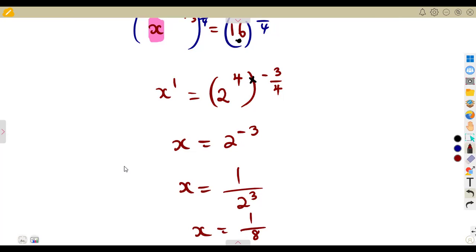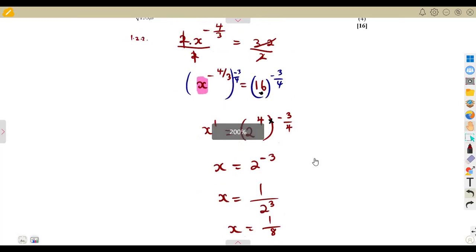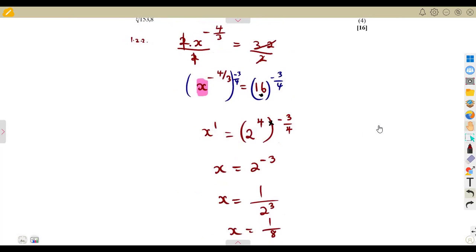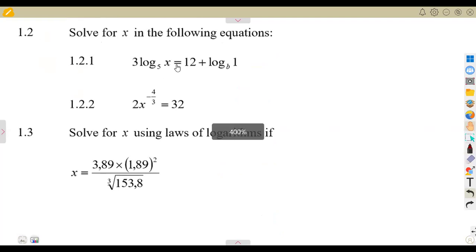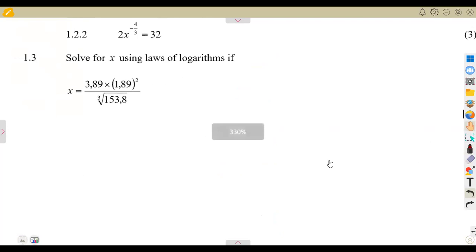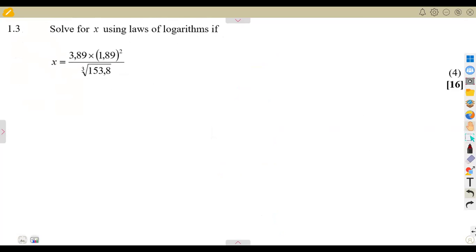This is how you solve any equation of this nature. Make sure everything is presented in terms you understand. It is easier to work with exponential equations — that is why even when given a logarithmic equation you convert it to exponential form at the end of the day.